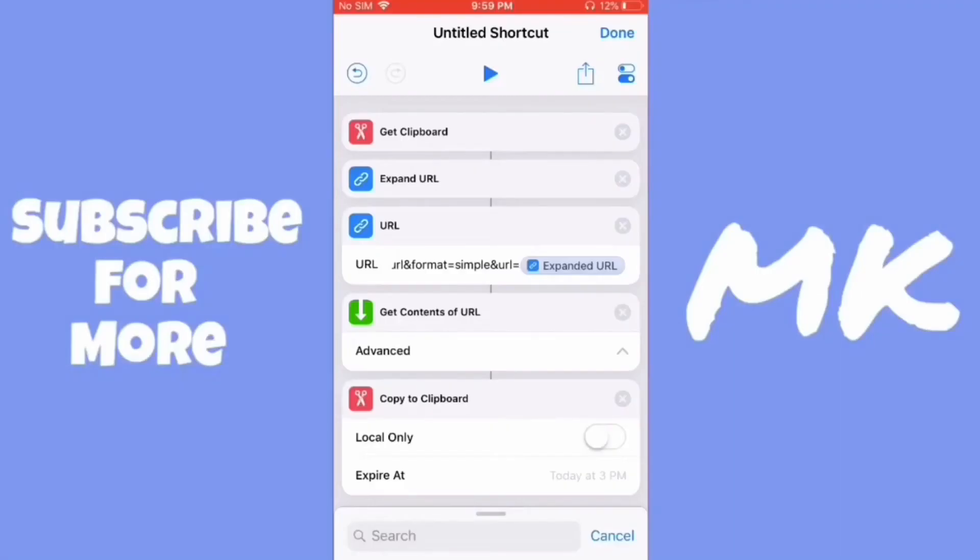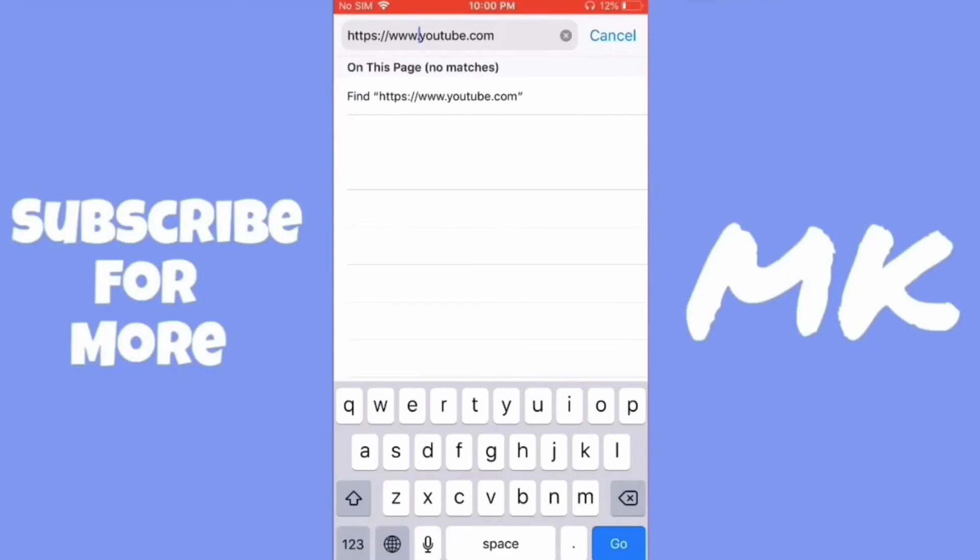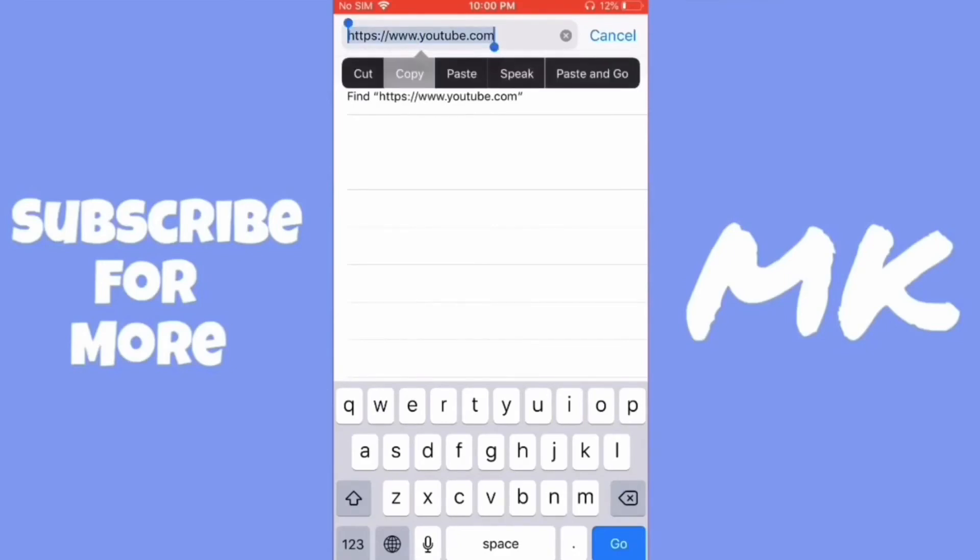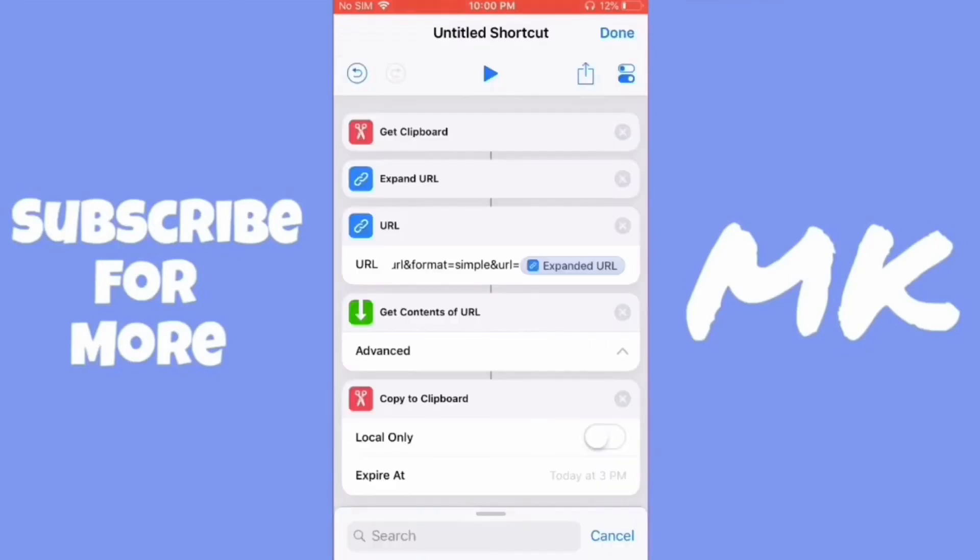To test out the shortcut to see if it works, I'm just going to go to Safari and copy YouTube's link, youtube.com. And then I'm going to go over to shortcuts and start the shortcut.